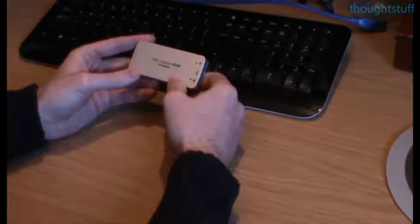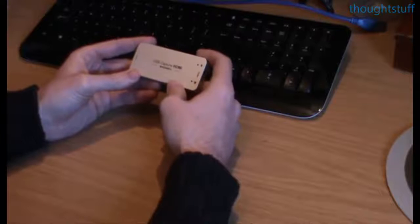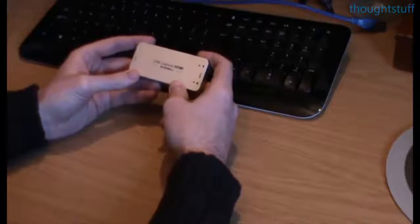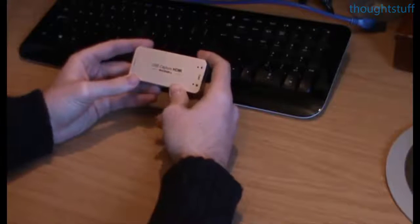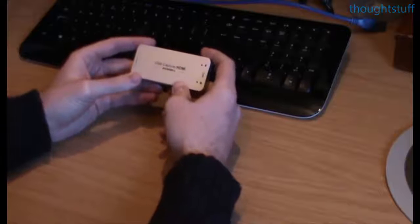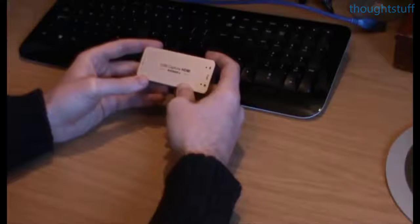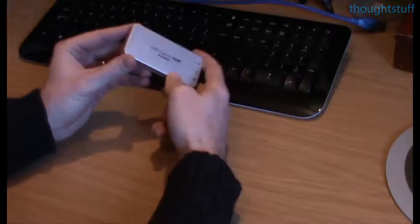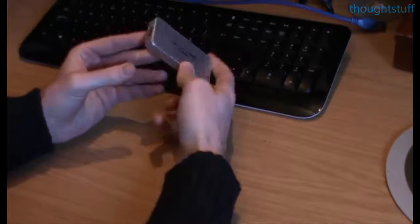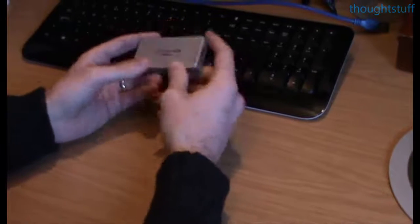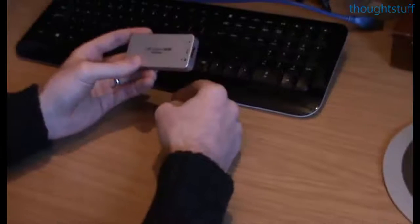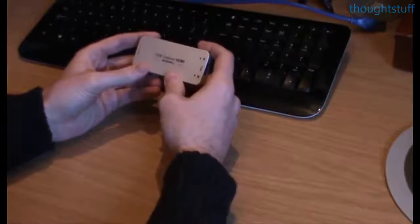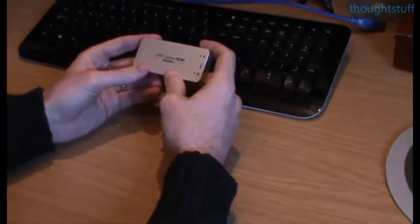It doesn't come with any instructions. What it does come with is the USB 3 cable, which is helpful. But it's fairly obvious, right? You've got HDMI at this end, USB at this end. It's pretty obvious what you're supposed to do with it.